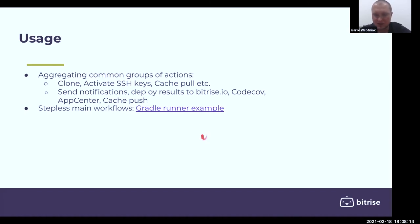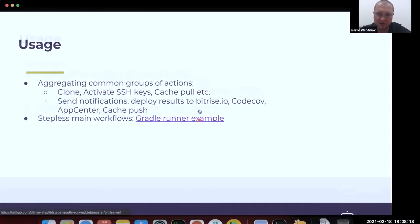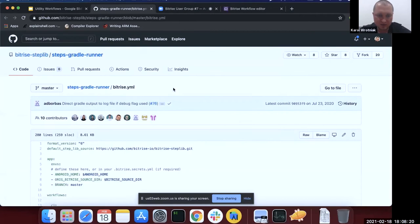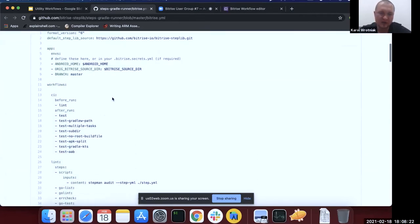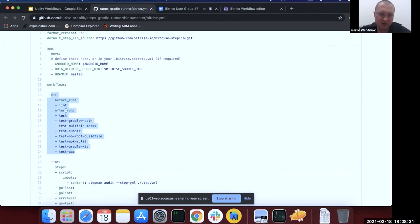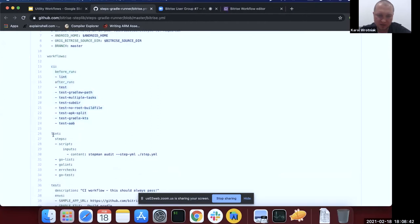An interesting example is in the Grid Runner official step. There are these workflows — the CI workflow doesn't use utility workflows, but as you can see it has no steps. It only consists of chained workflows, child workflows in before run and after run. All the steps are located in the children workflows.